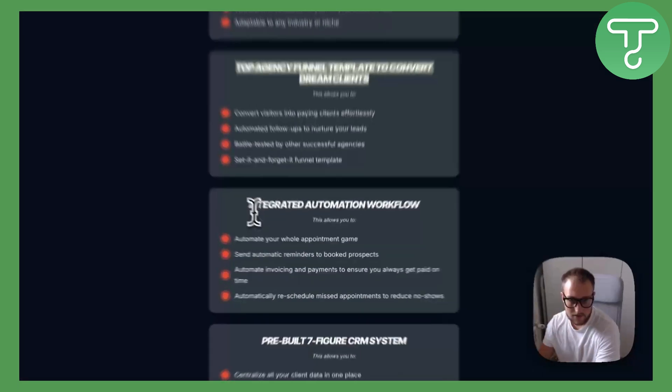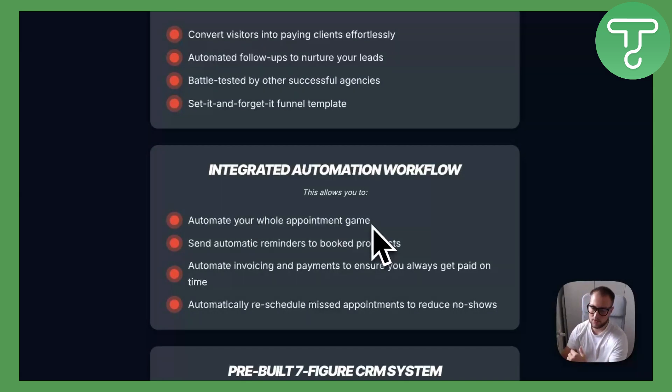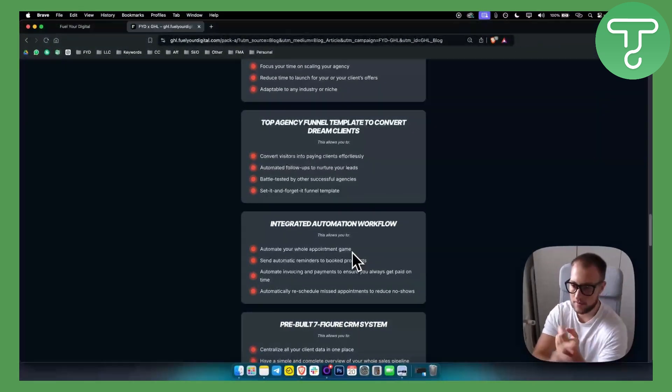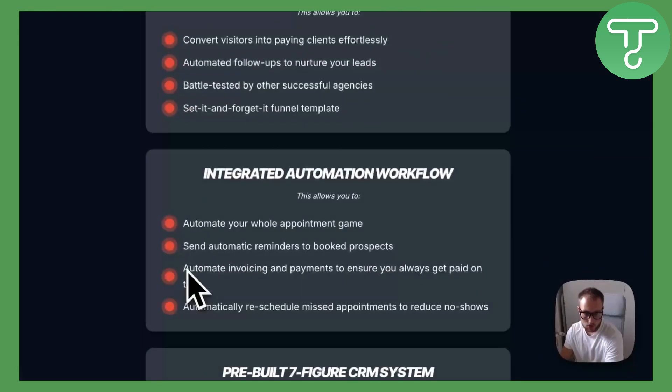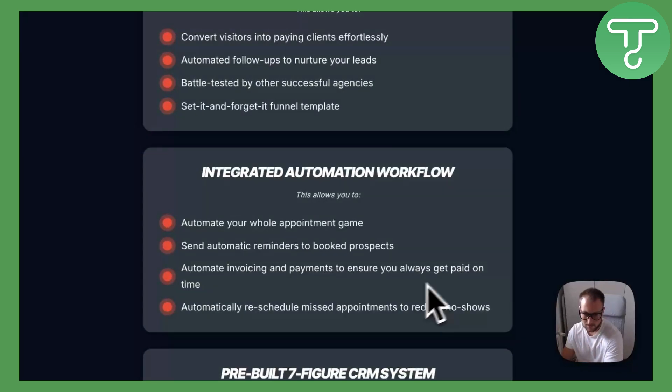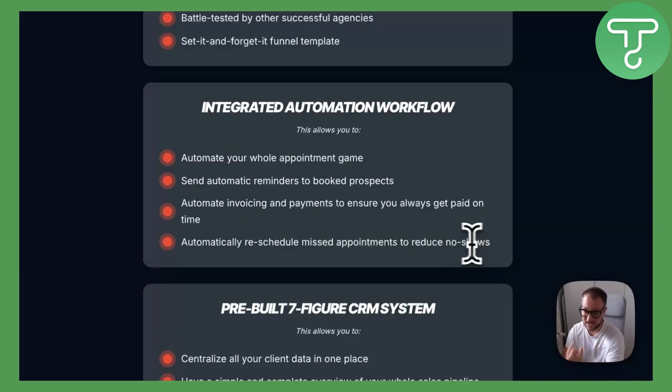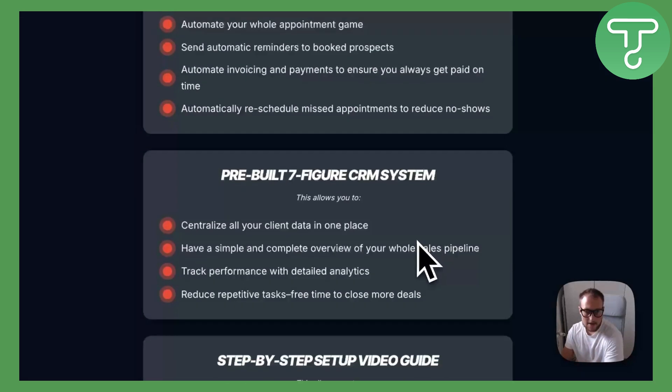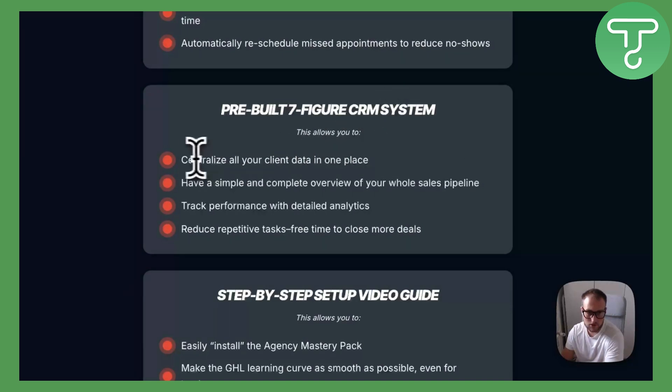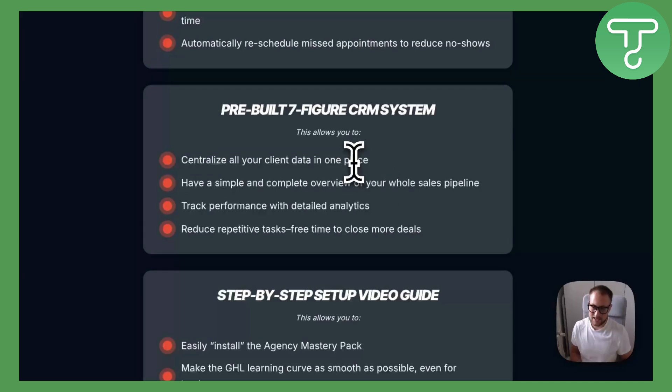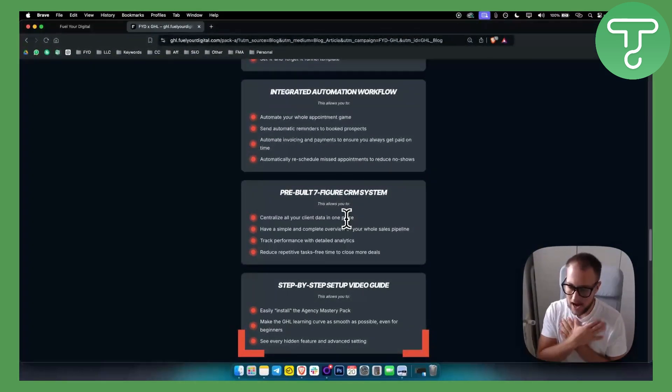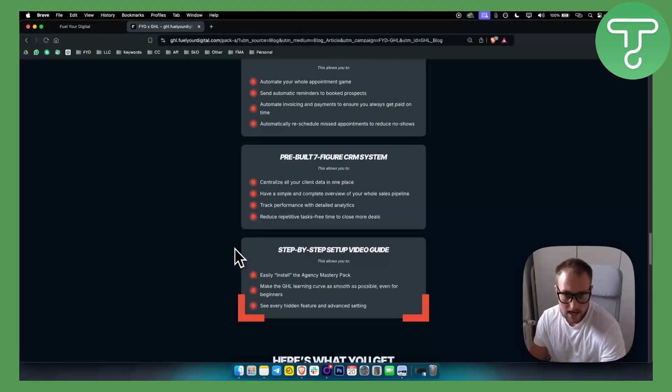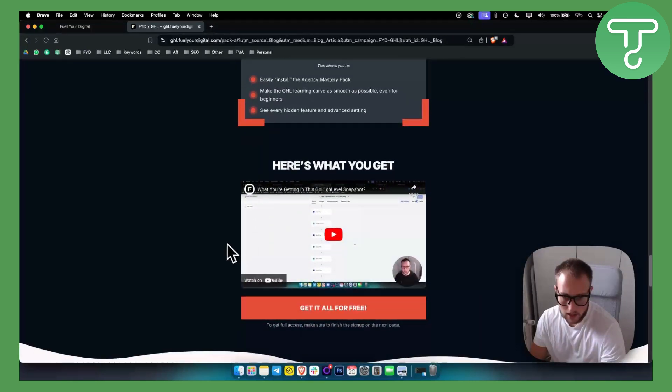You have integrated automation workflows so you can automate your whole appointment game. Whenever you have an appointment, you have pre-appointment and post-appointment automation. You can also automate invoicing and payments to make sure you always get paid on time. You can automatically reschedule missed appointments to reduce no-shows. You also have a pre-built seven-figure CRM system so you can centralize all your client data in one place. This is a CRM system that I am using with my clients, and you also get a step-by-step video guide.